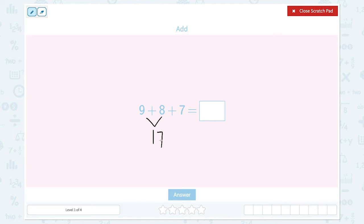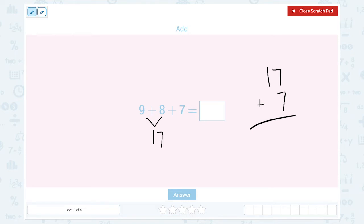Now let's add 17 plus 7. What is 17 plus 7? Let me use the standard form. 7 plus 7 is equal to 14. And let me bring up 1 ten. 1 plus 1 is equal to 2. So the answer is 24.